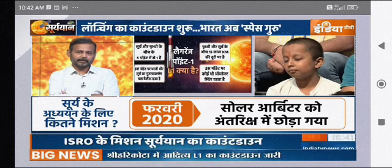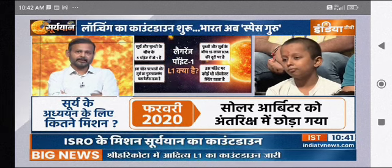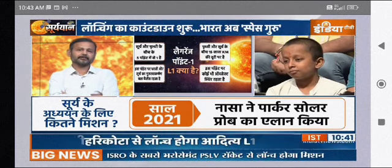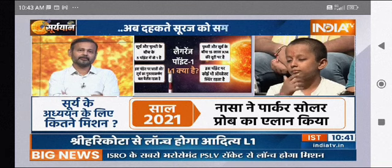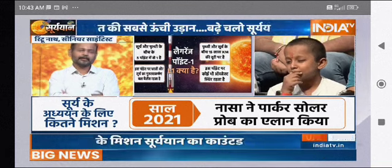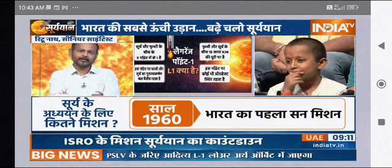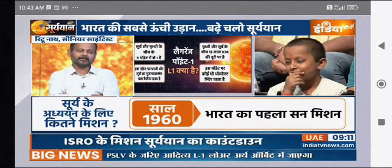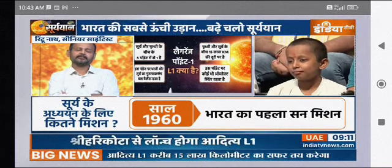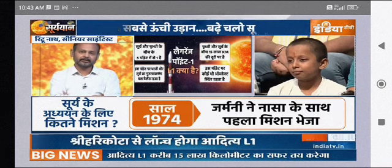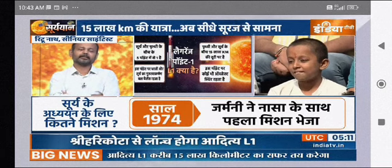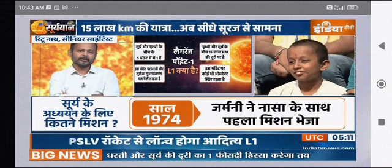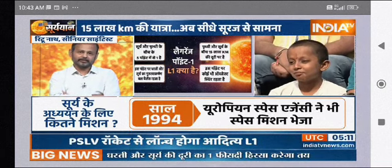This is an instrument where the disk of the artificial sun will be closed. The flare outside, which we have said has a temperature of about 1 lakh degree Celsius, we will study it.